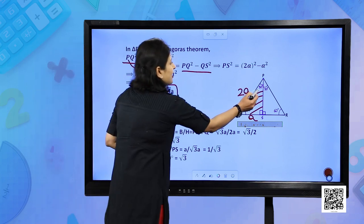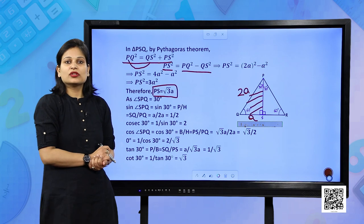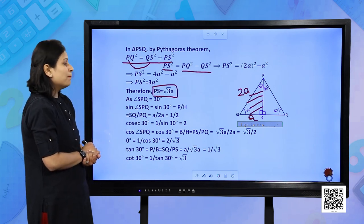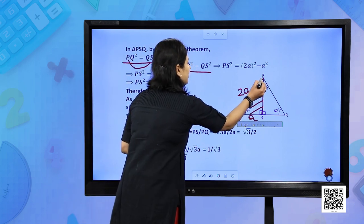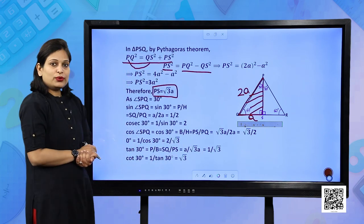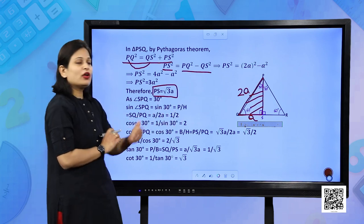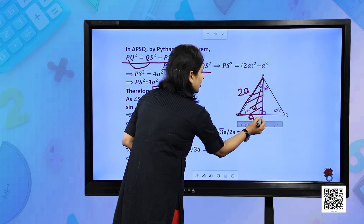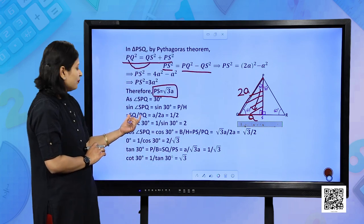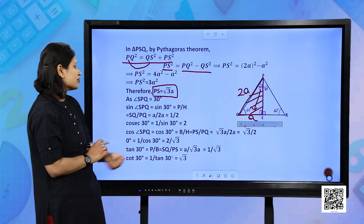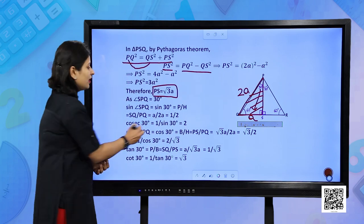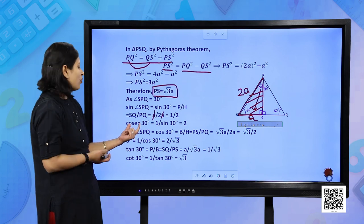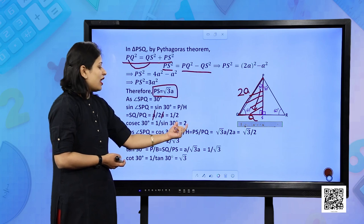This angle is 30 degree. For sin 30°: perpendicular upon hypotenuse. With respect to angle P, perpendicular is QS and hypotenuse is PQ. So QS/PQ = A/(2A) = 1/2. Cosecant 30° is the reciprocal of sin 30°, so cosec 30° = 2.